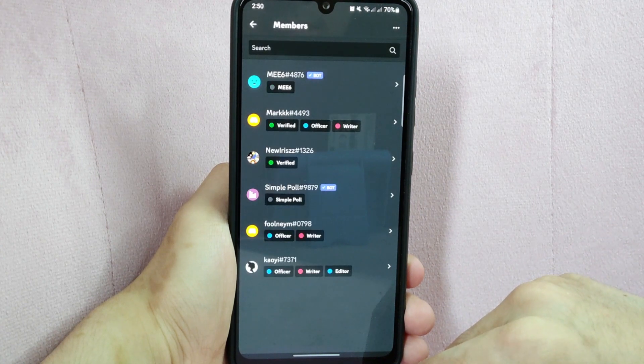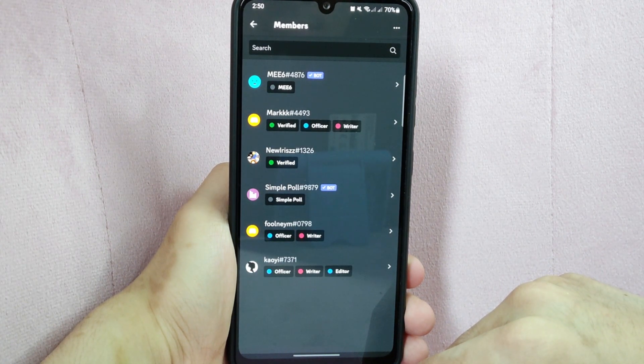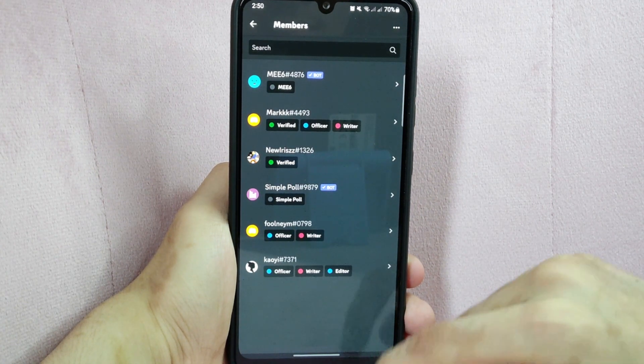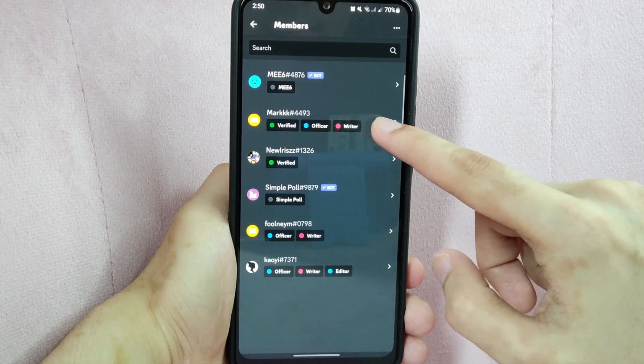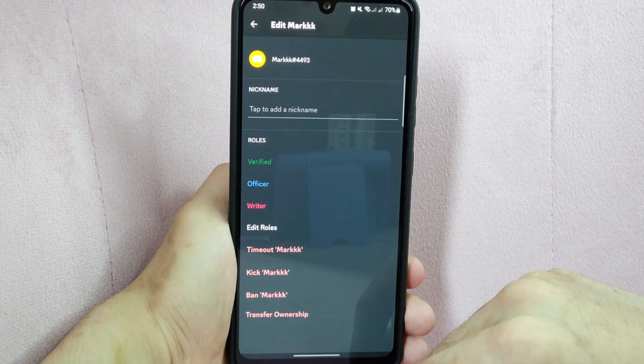In this list, tap on the member that you want to transfer server ownership. For example, I will select this member.